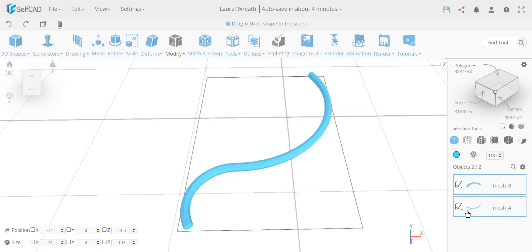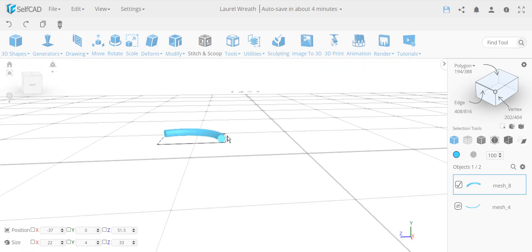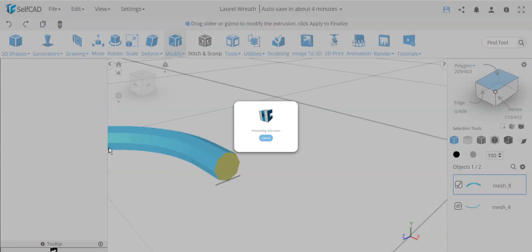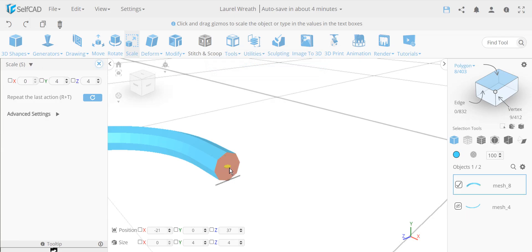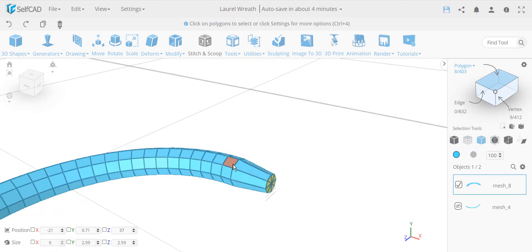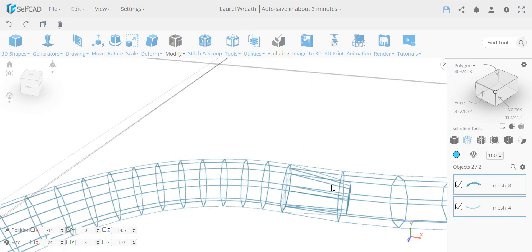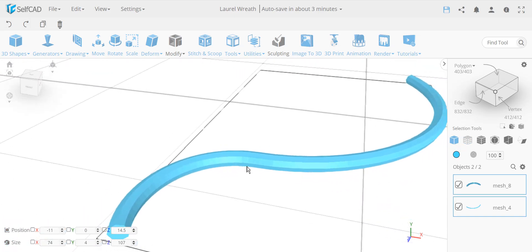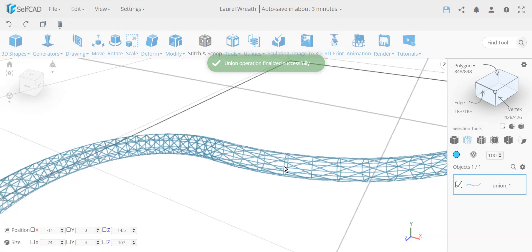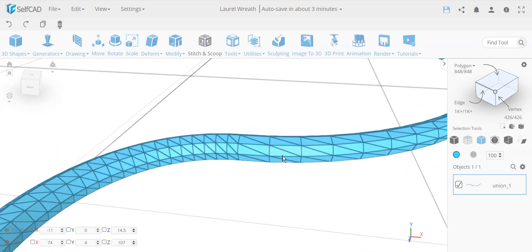For faces that aren't perfectly aligned, here's the correct approach: isolate one object, select the inside face, and extrude it a little bit, then scale it down so it's not sticking out. This pushes the geometry slightly inside the other object. Even though you wouldn't notice it from outside, it's enough for the Stitch and Scoop tool's Union operation to detect and remove the inside faces completely.